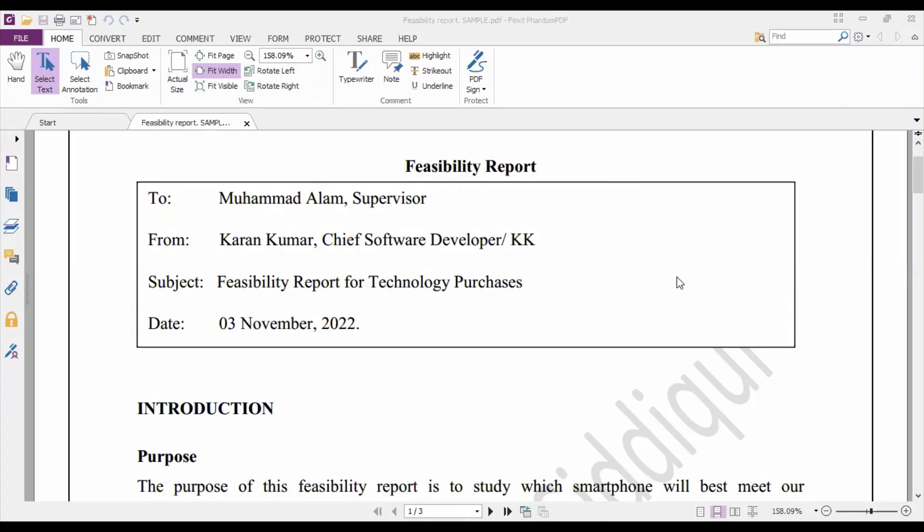In this video I'm going to talk about the feasibility report. The most important thing is that in different contexts, different types of feasibility reports are written and the formats may also differ. This is just one format that I'm sharing with you so you can further build on your understanding. The first thing is that you give a heading — Feasibility Report — right in the center.